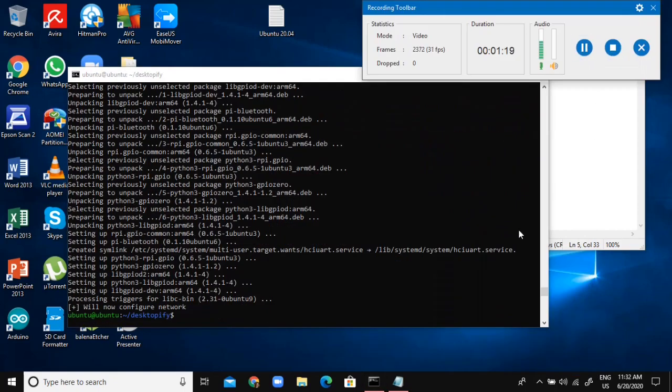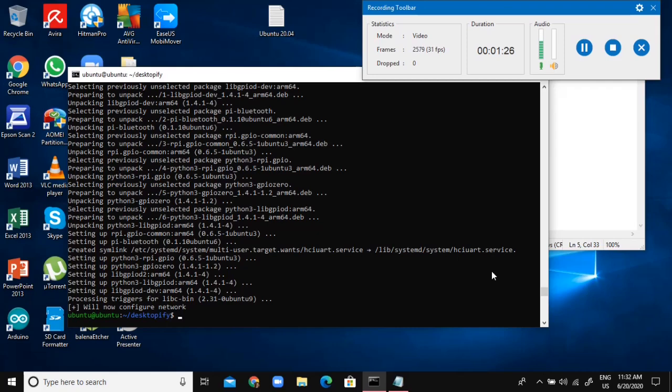Okay, so now mine finished. It did take around like 20 minutes or something, so it does take a while. Now it's finished, so now just go sudo reboot and then it should boot up into Ubuntu.